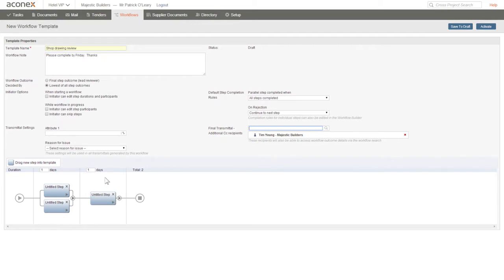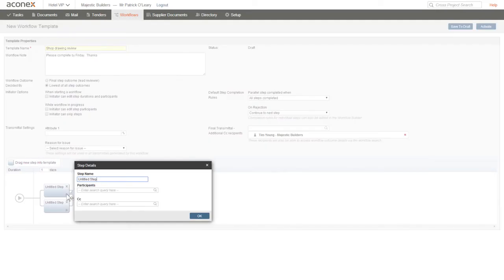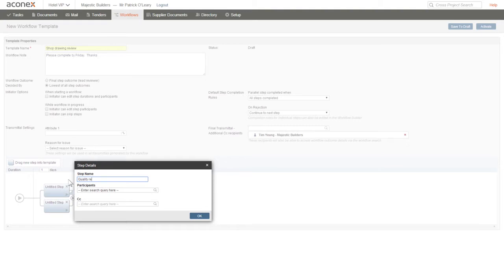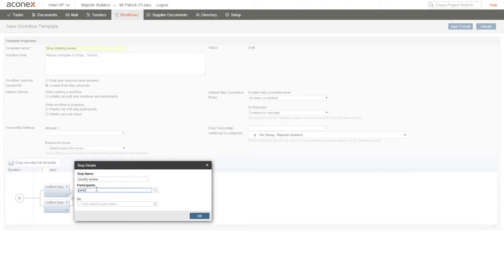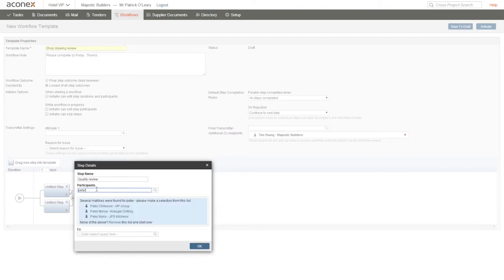Now we need to specify the details of each step. Click this arrow icon and enter the step name—something meaningful so other people know what this step is for. Then we'll add the person who will complete this step. We can add multiple participants if required or a distribution group.